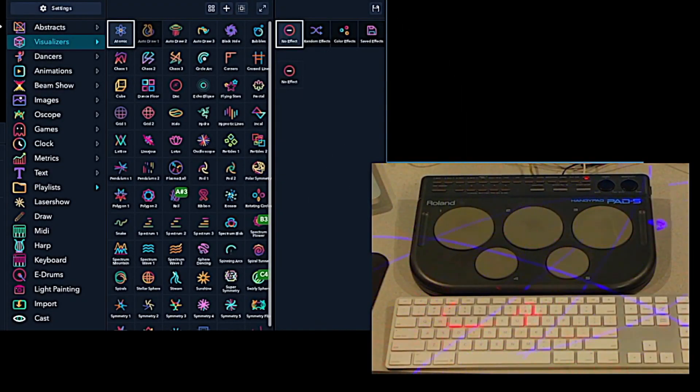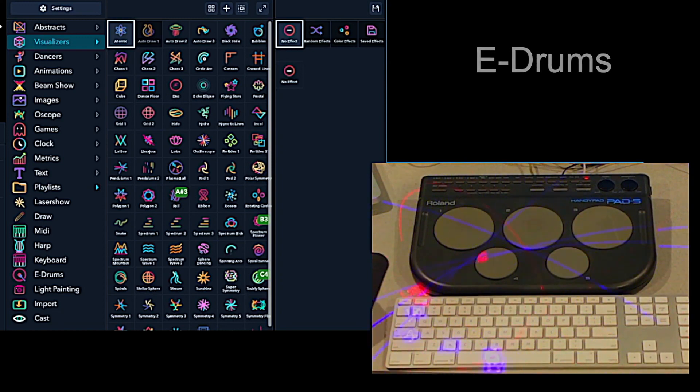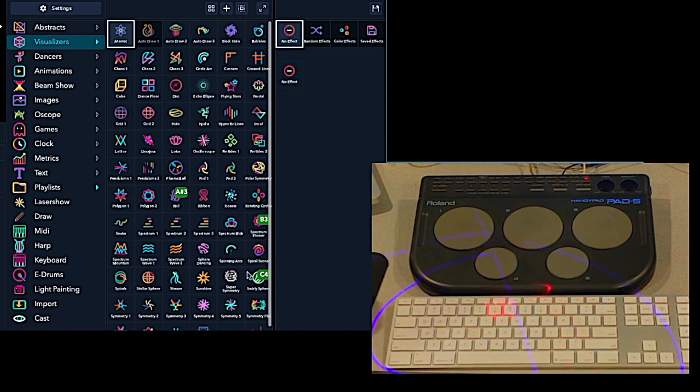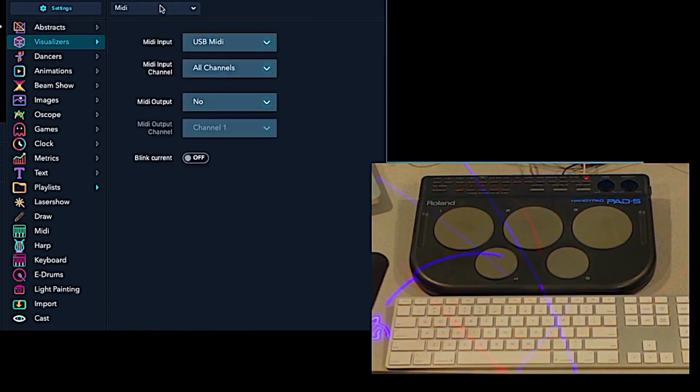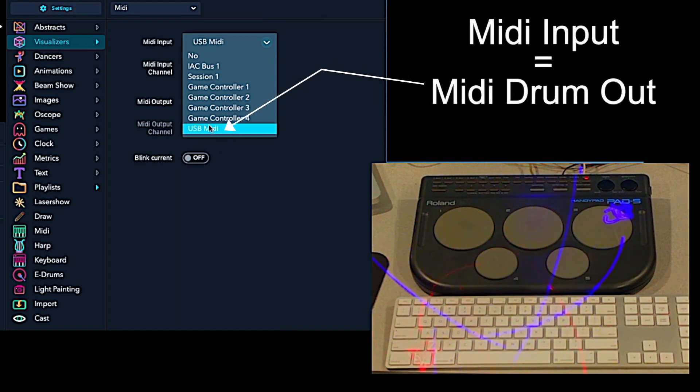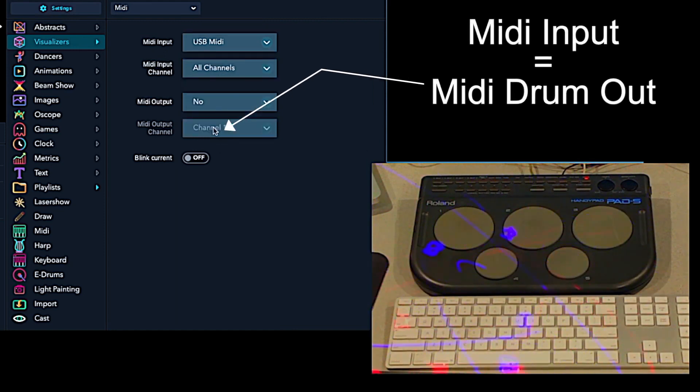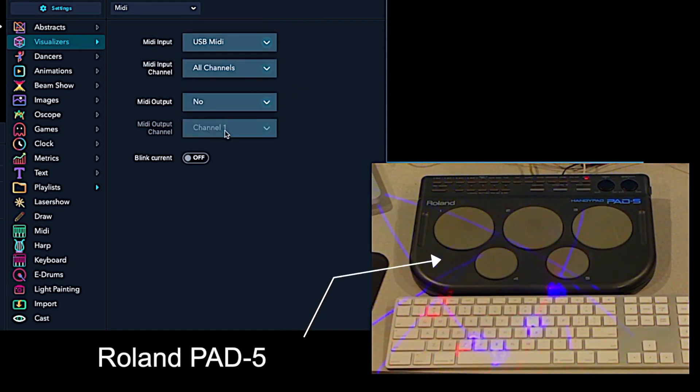Hi, this is a tutorial for the new eDrums app in Laser OS. The first thing you want to do is make sure that in your settings you've got your MIDI input set up to match the output of the drum machine that you've got plugged in.